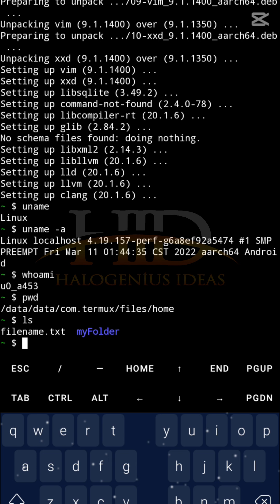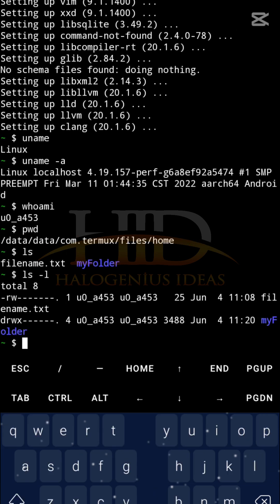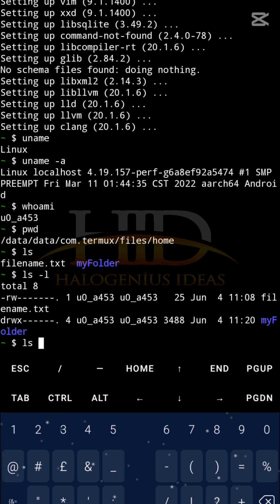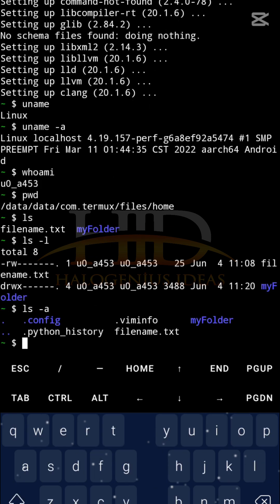If I want to get more details, I can use 'ls -l' — I get more details like the file permissions, the user, the owner, and so on. If I want to show hidden files, I can use 'ls -a'. You can see the hidden files we have, like Python history. You won't be getting Python history on your end because I've done one or two things on this particular Linux installation.